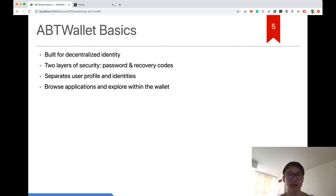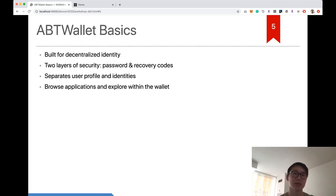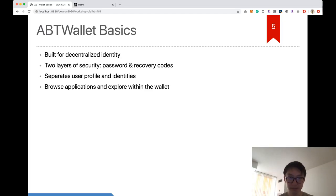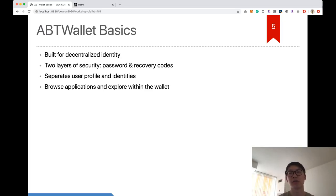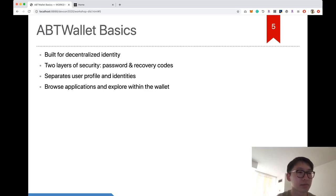If your phone is lost or your wallet is lost, you can use the password and a backup file to do a full recovery. If you don't have the backup file, you can use recovery codes to do a partial recovery and get your root key pairs back.